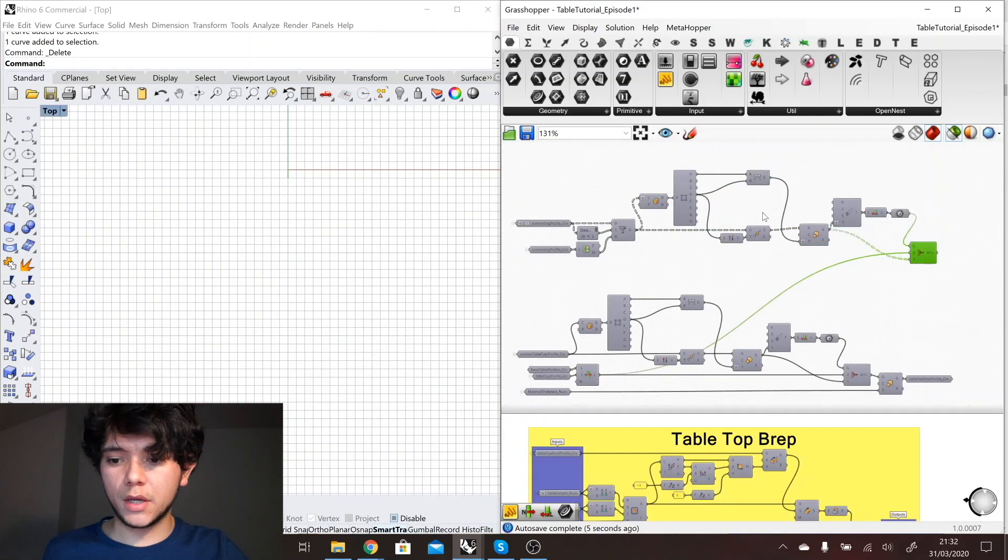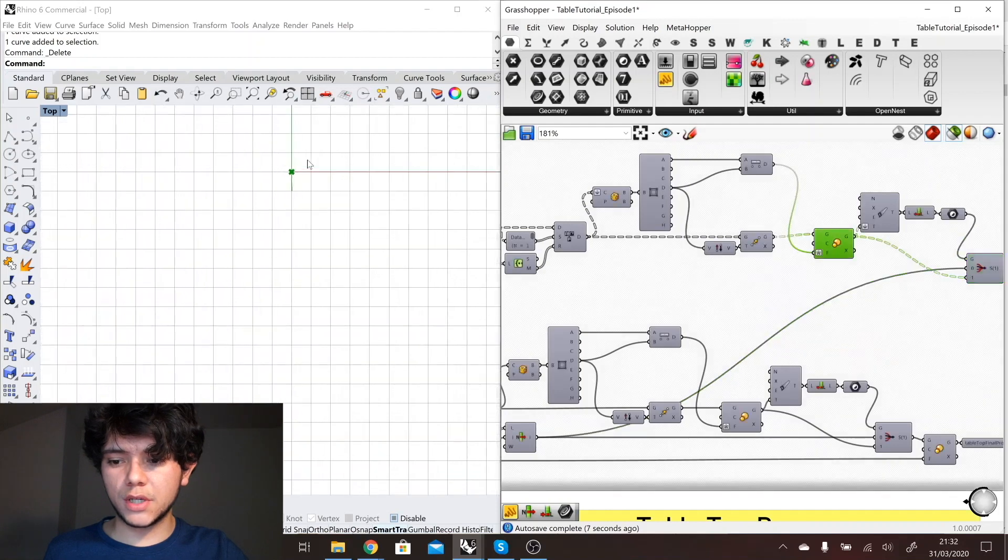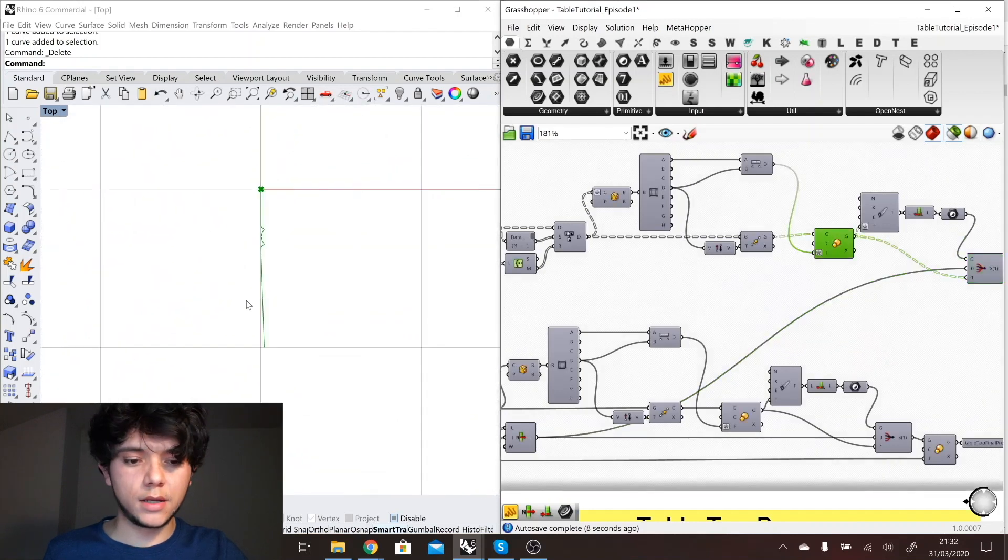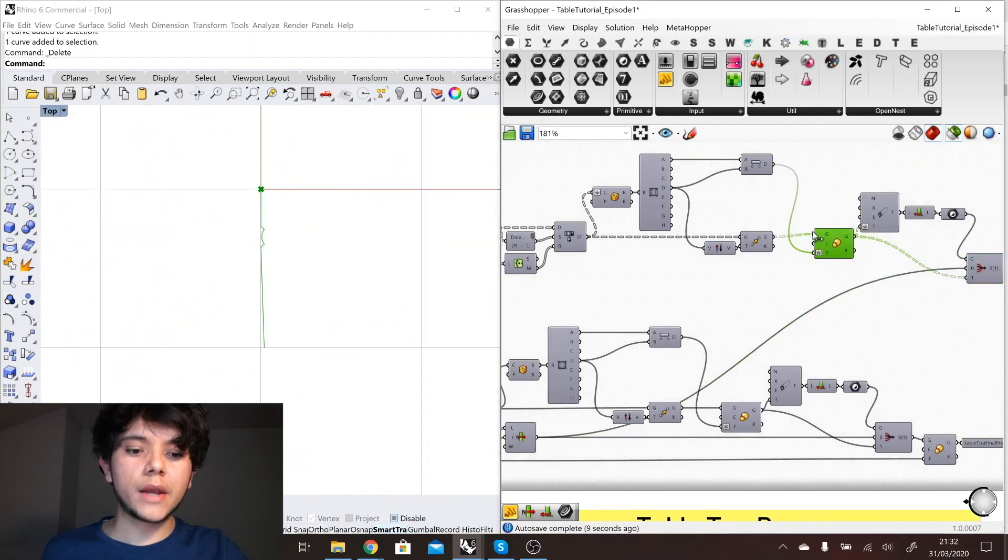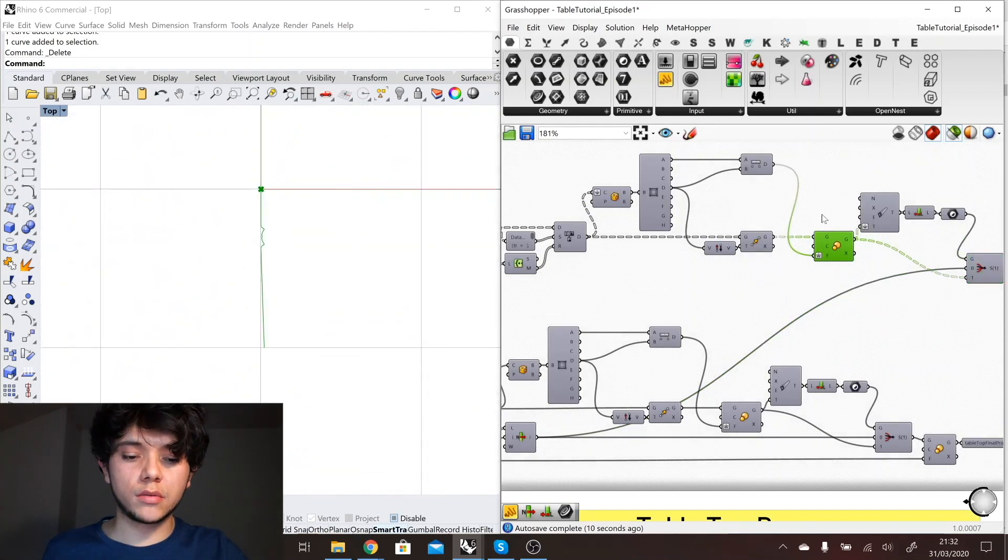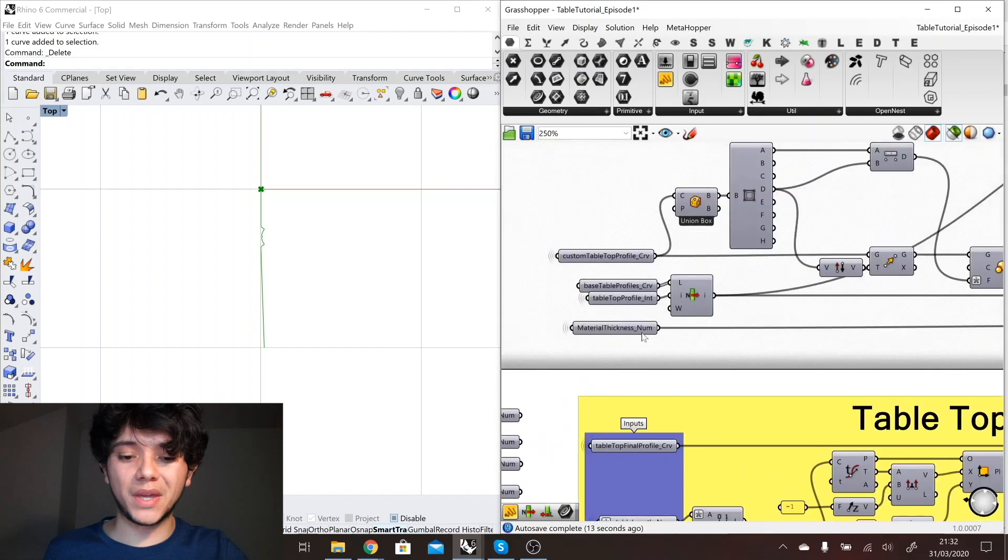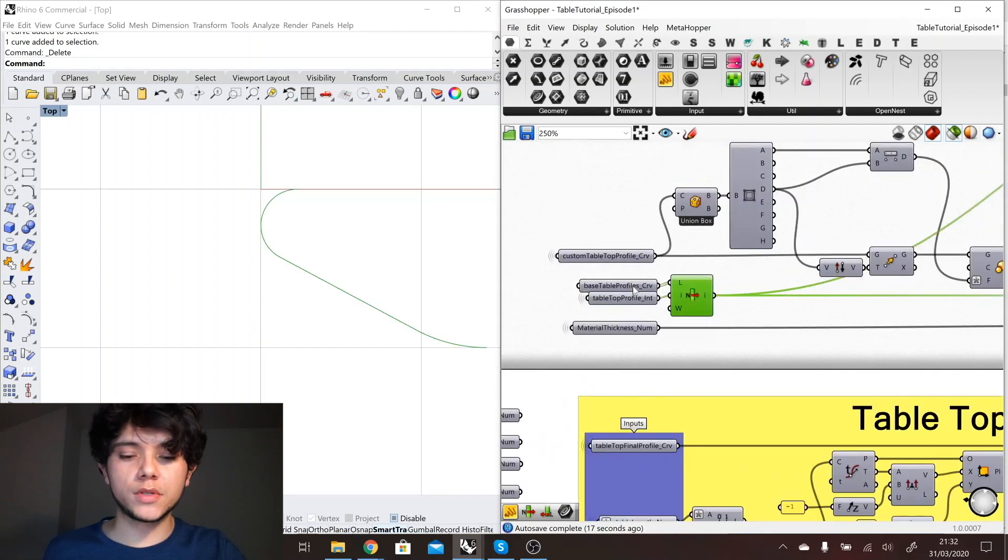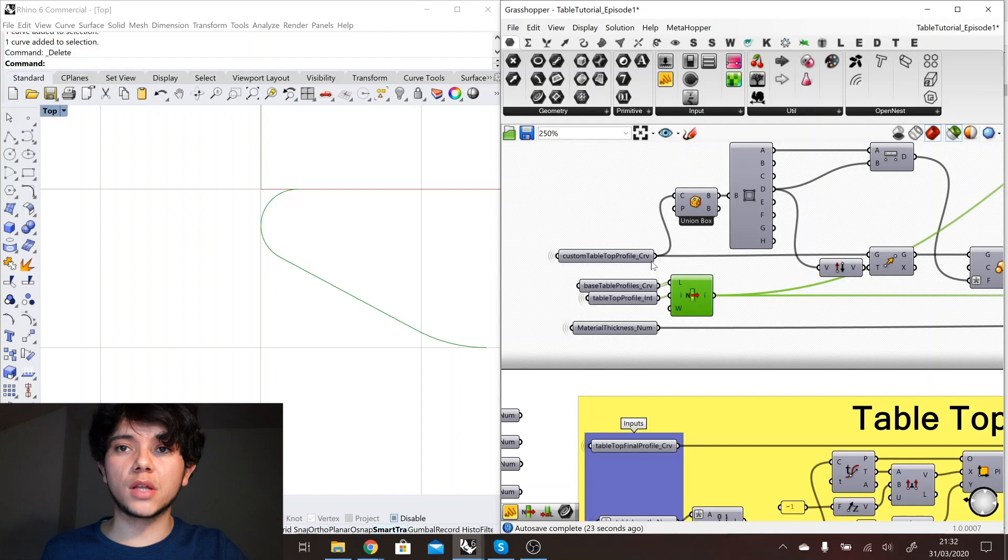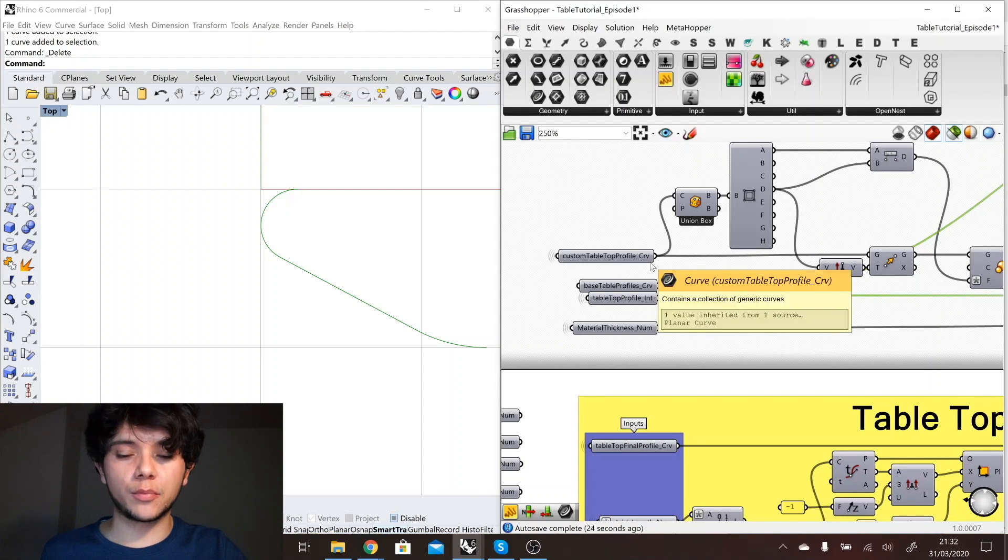I have already here positioned it and scaled it, and now I just need as we did here where we pick the default tabletop curves, now I'm going to do the same with the default ones that we have for the leg profiles.